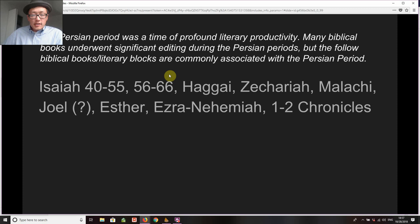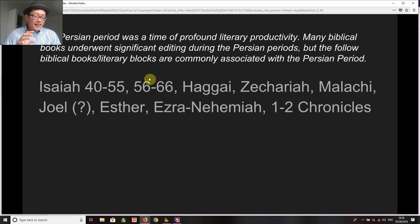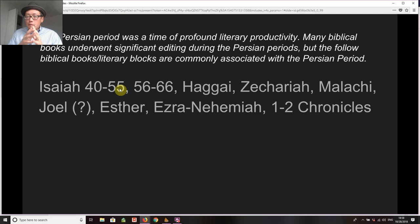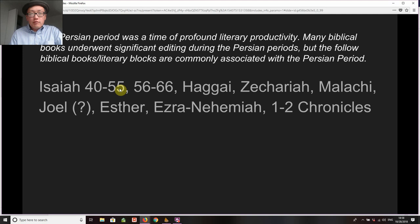You might be wondering: if that's really true, why are we only reading these minor prophetic books and not Isaiah 40 through 66? You will be reading it very soon — in fact, next week. The way this class is designed, the last couple of weeks are dedicated to a single prophetic book: Isaiah. Each of the next weeks will be dedicated to a section of Isaiah, and the last two literary blocks in Isaiah were written during the Persian period and deal specifically with Persian period events, people, and themes.